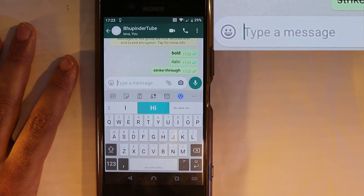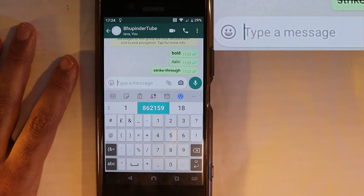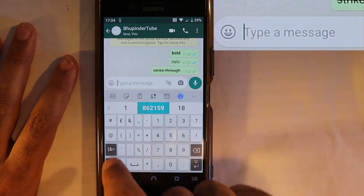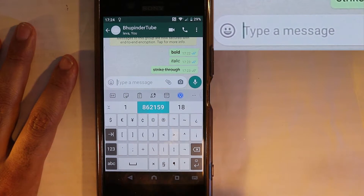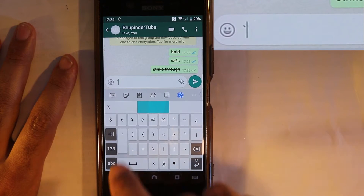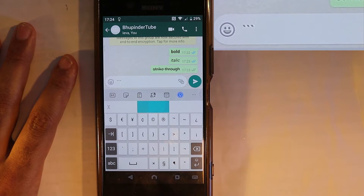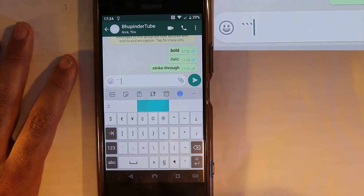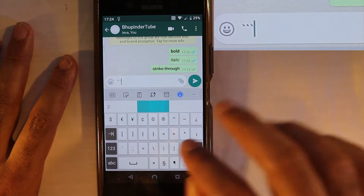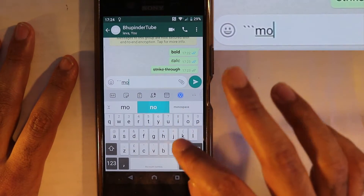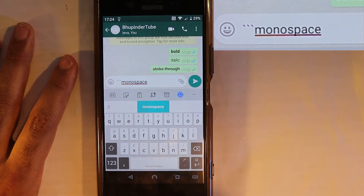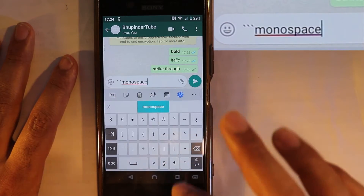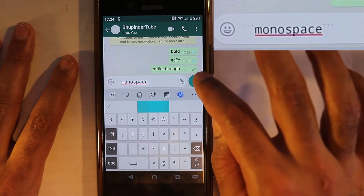What about if you want monospace? Monospace is another interesting thing to do — it's not straightforward but a similar concept. You come here, you find a symbol like this. It's not a simple symbol, but you need to enter it three times, then type whatever you want, and then close it again with the same thing three times, and then send.